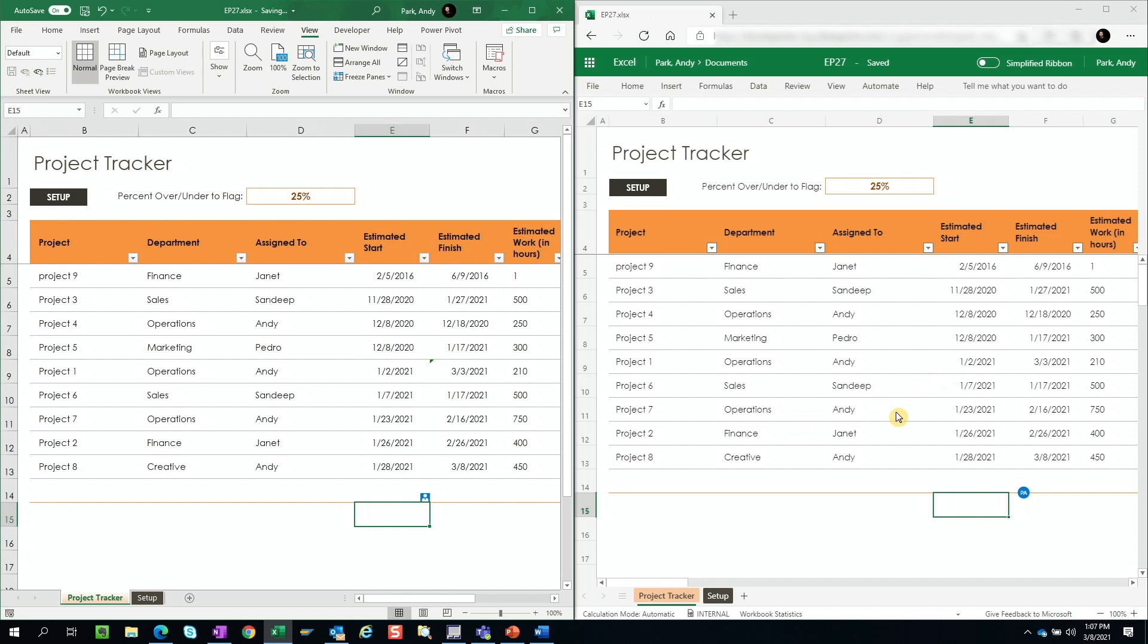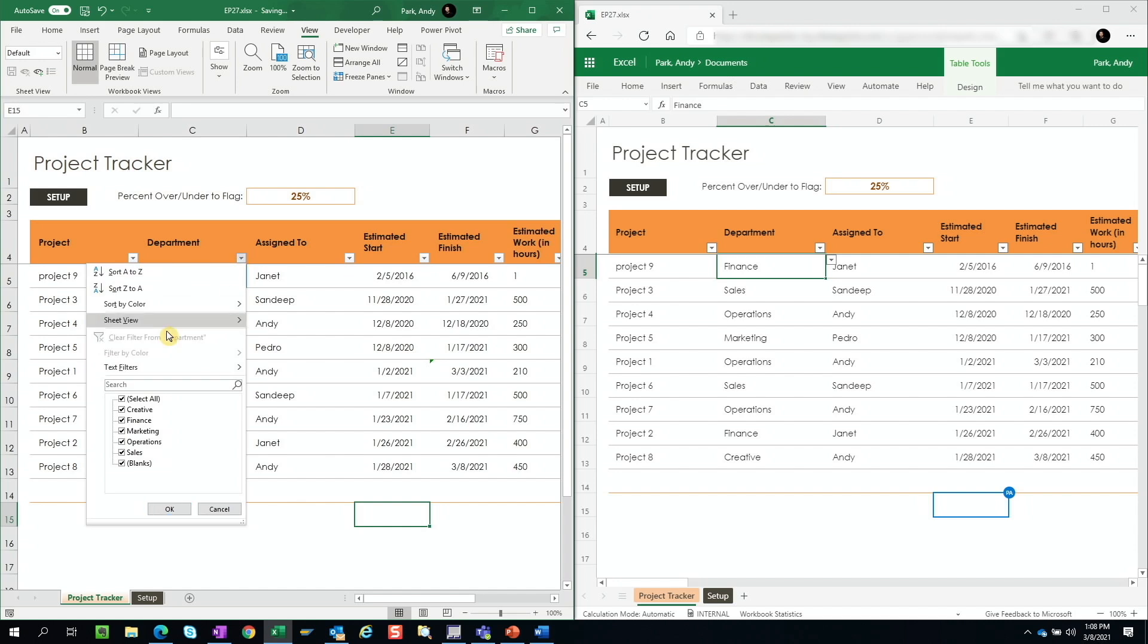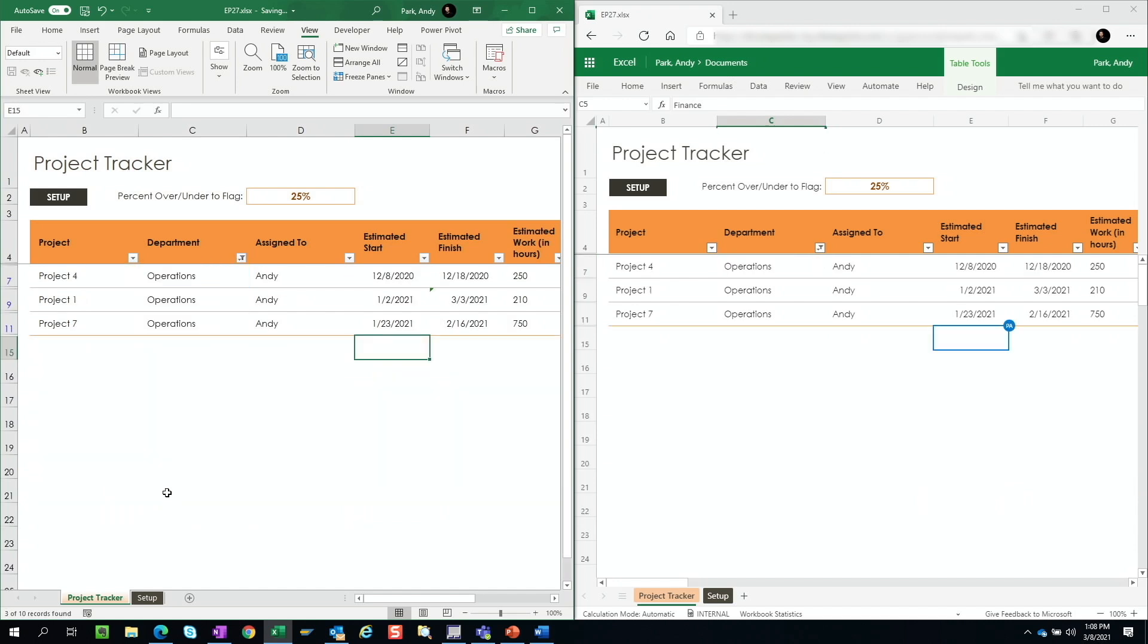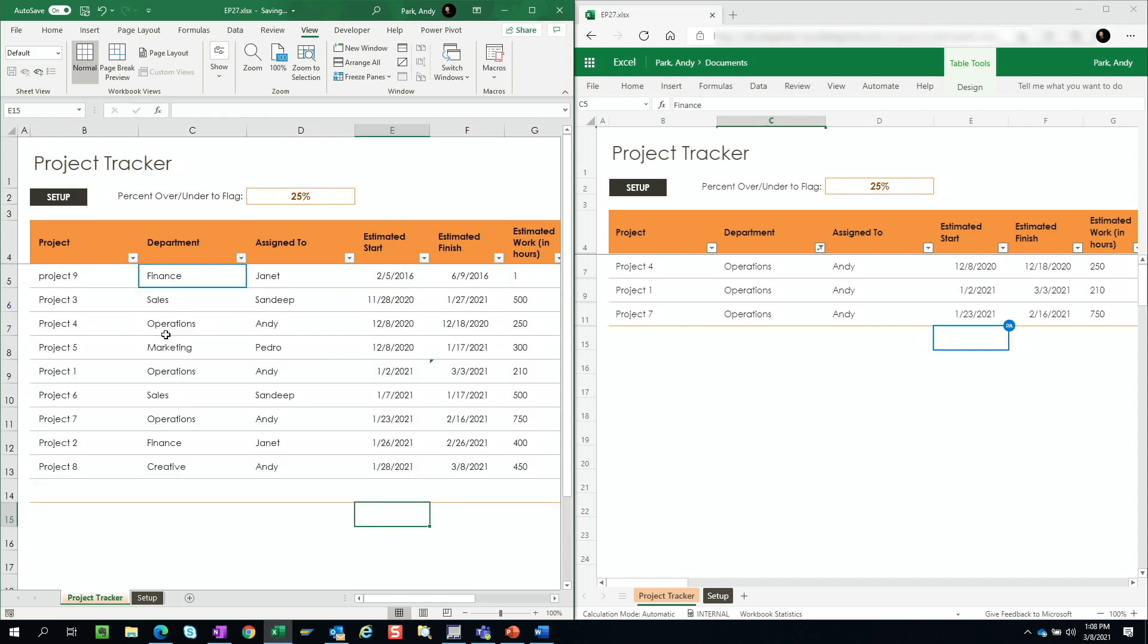And let's say this other user is working on updating the finance project. But since we're working on the operations project, we're going to go ahead and filter. And of course, when we do this, the filter view is inherited by the user as well. And they're going to be really frustrated because they were updating the finance project. The one way that we can avoid this, I'm going to go ahead and remove the filter.